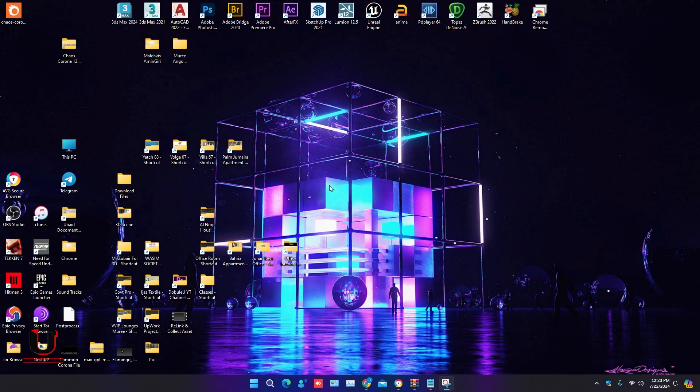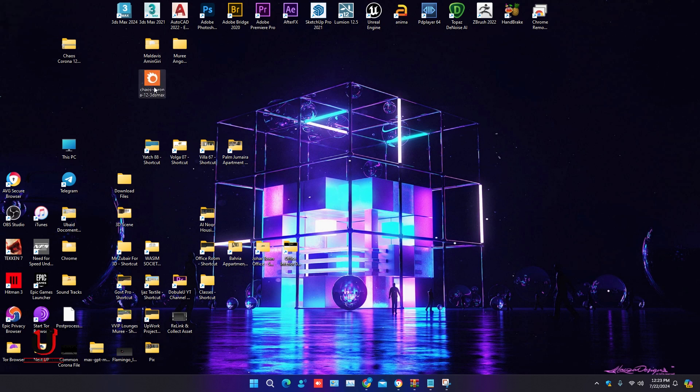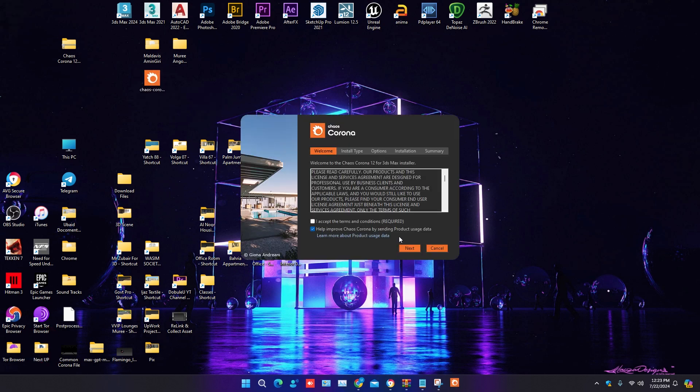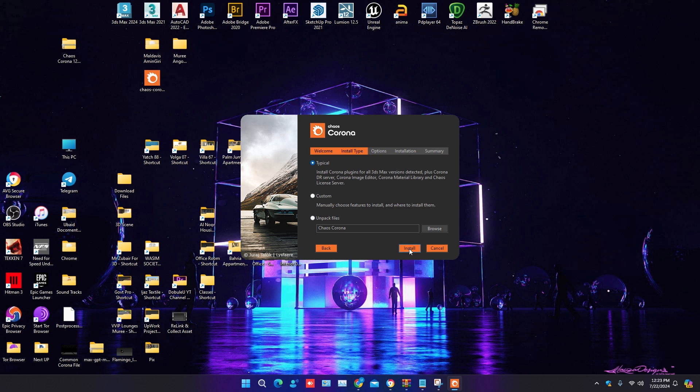Before installing the new Corona 12, delete the previous version of Corona. Run the application. Both should be marked, and click on next. In the next step, click on install.